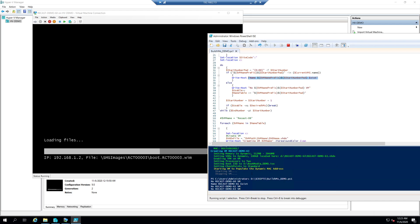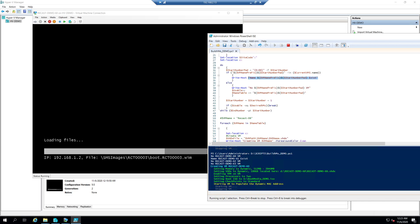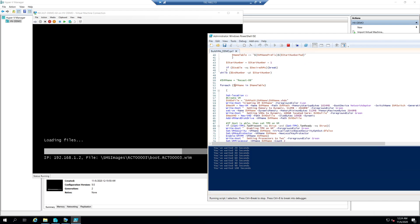Right — 61 already existed so it skipped 61 and continued with 62 and 63. Then it gets down here and puts all those names into a variable.